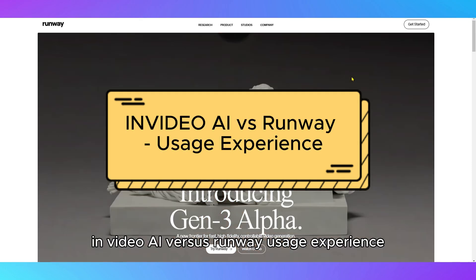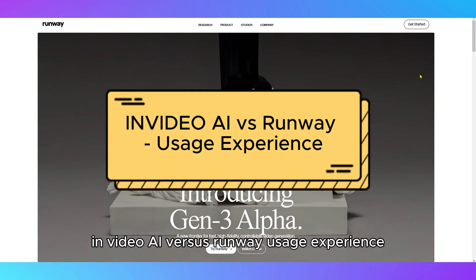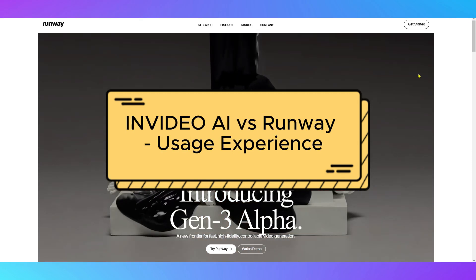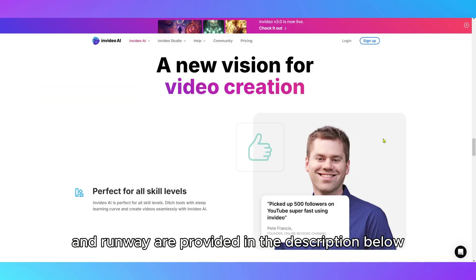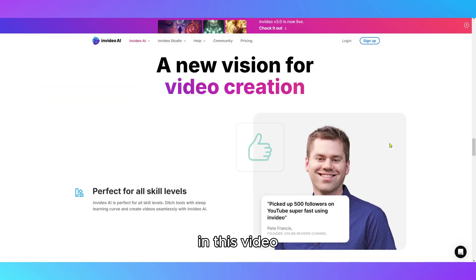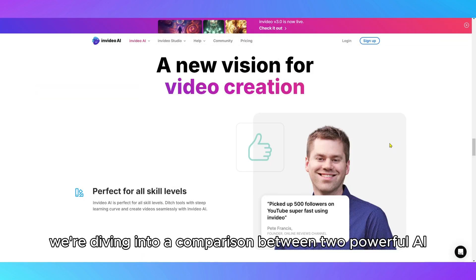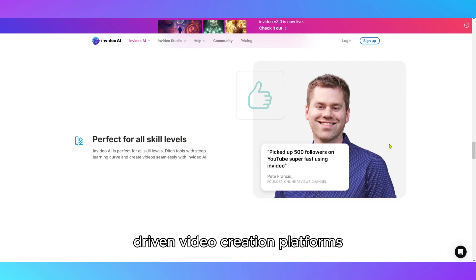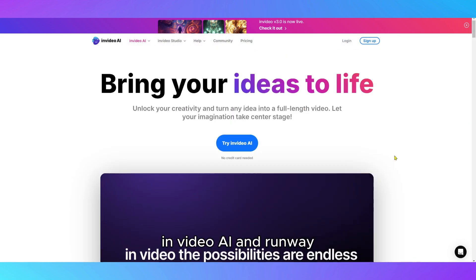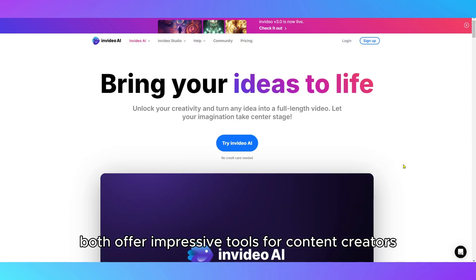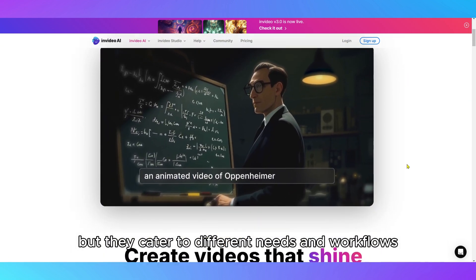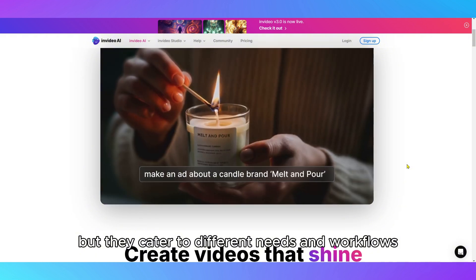InVideo AI vs. Runway — Usage Experience. Links to both InVideo AI and Runway are provided in the description below. In this video, we're diving into a comparison between two powerful AI-driven video creation platforms, InVideo AI and Runway. Both offer impressive tools for content creators, but they cater to different needs and workflows.